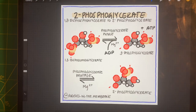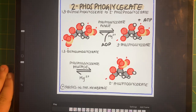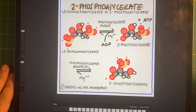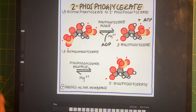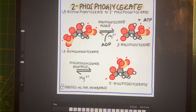Hey guys, how's it going? So the last time we left off, we were talking about 1,3-bisphosphoglycerate. Now let's continue talking about what happens with glycolysis and start talking about the Krebs cycle and pyruvate dehydrogenase. Let's continue.